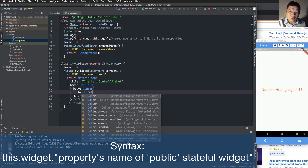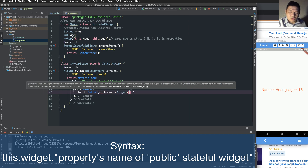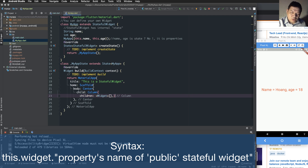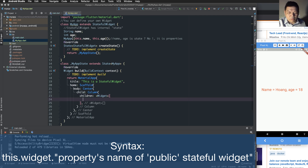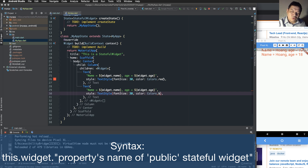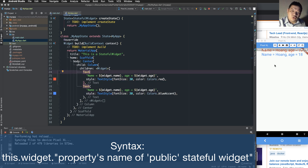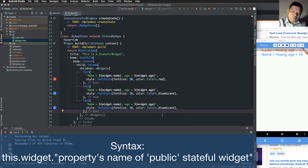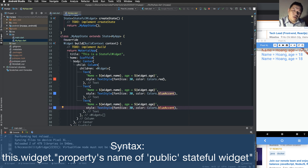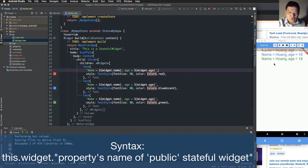You can use a Column widget. The Column means that inside it we have multiple widgets — for example multiple texts. The Column can contain many children, so the 'children' property is a list or array of widgets.